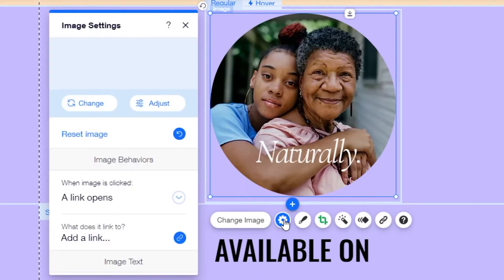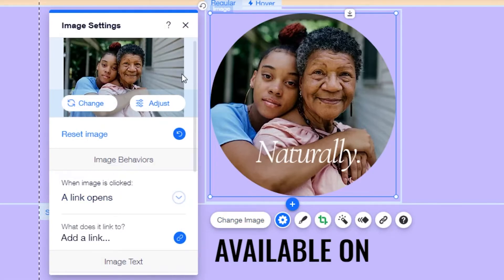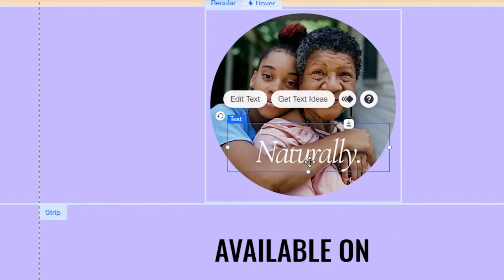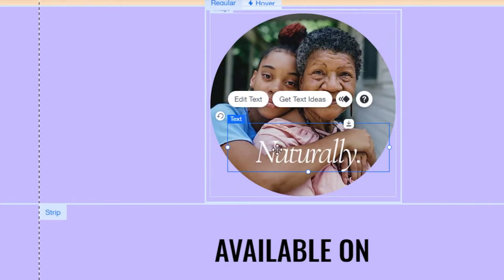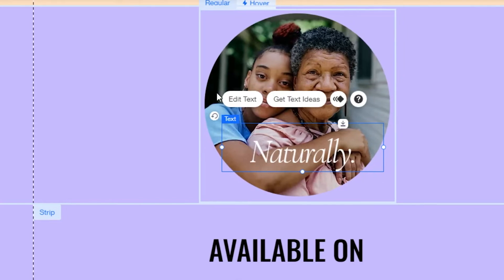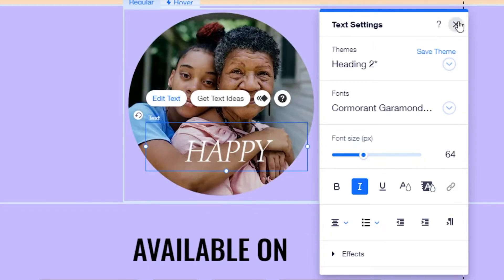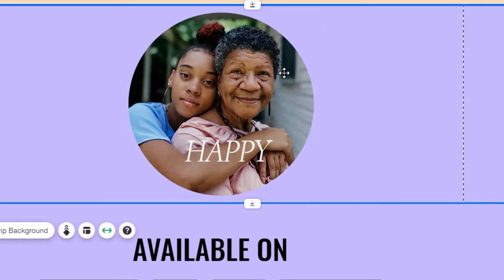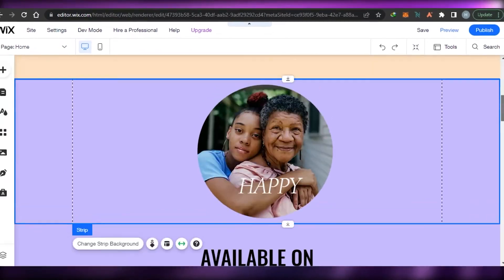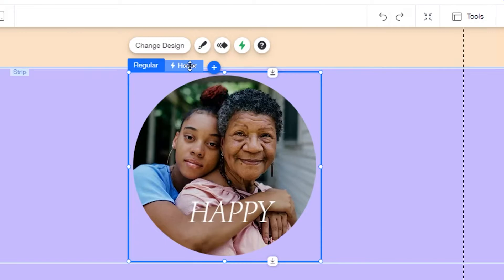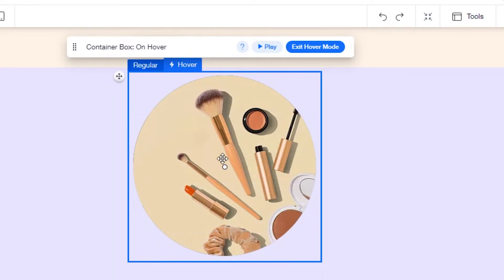In the settings option, you have adjust, change, and more options. This box also has a text element — you can edit the text or remove it. I'll click 'Edit Text' and type something like 'happy,' and then change the font color. Once you're done with all the settings, this is your hover box.